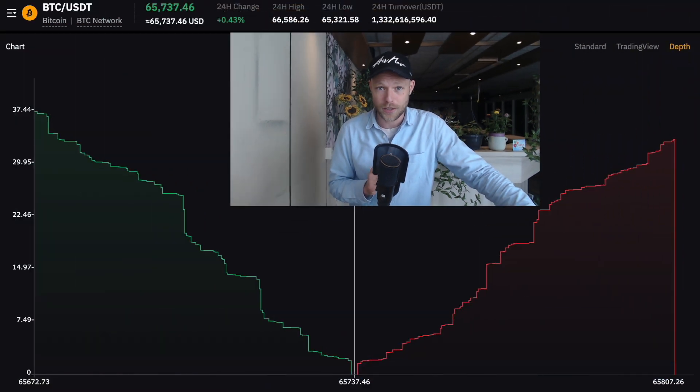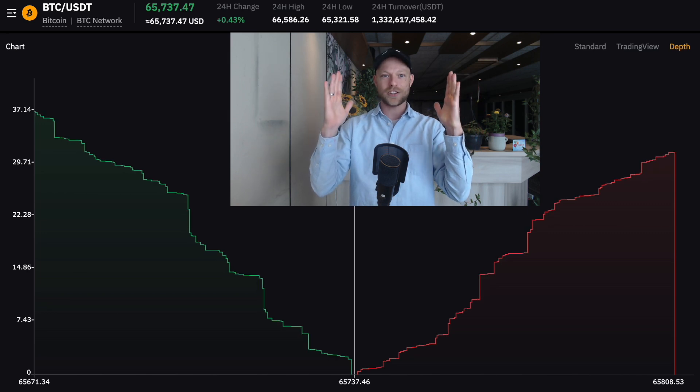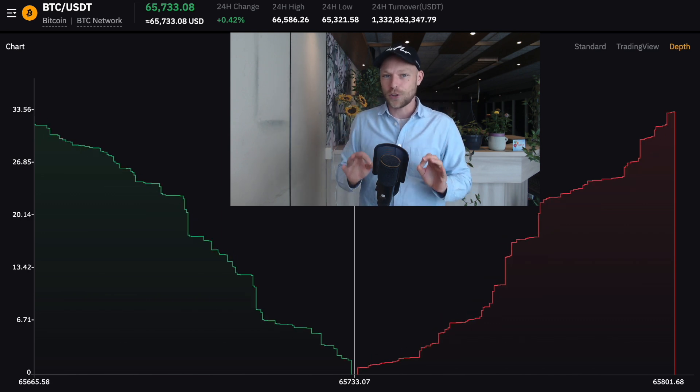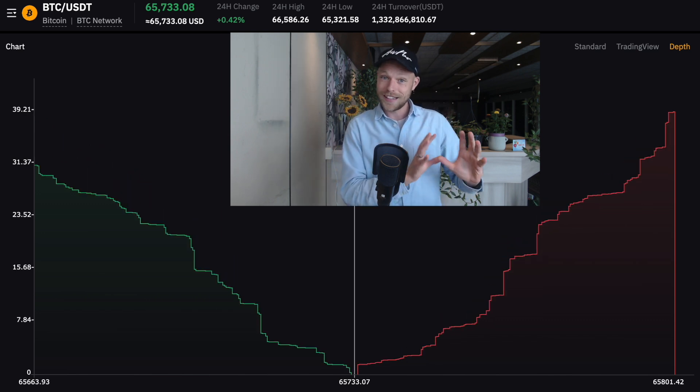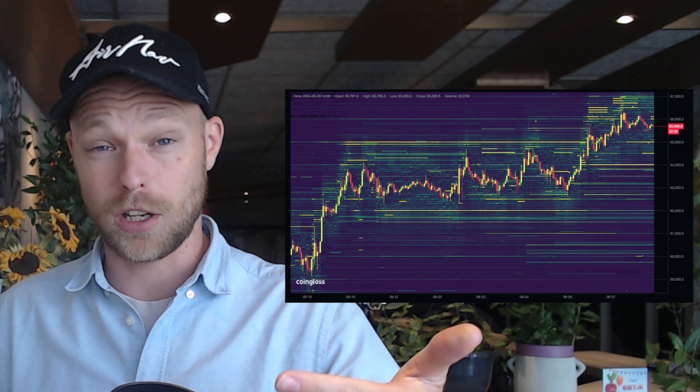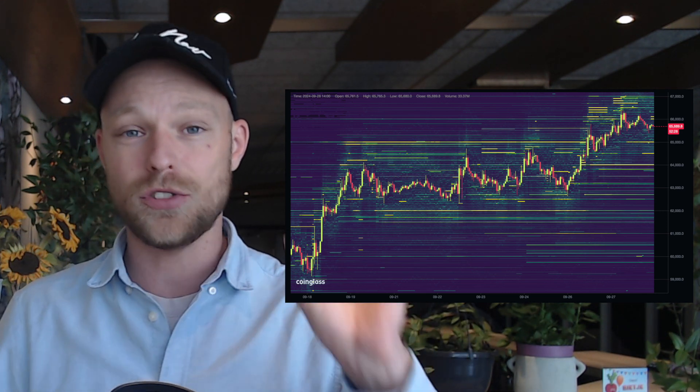Have you ever heard about order book depth? Normally when you go to an exchange you have this buy and sell wall that are fighting with each other — that's called the order book depth. But most traders don't know that you can use this for your price predictions and trading. In today's video we are going to have a look at the order book depth and order book liquidity heat maps and how you can use the information presented, plus a trick at the end that will make your profitability ratio even higher when using live order book data.